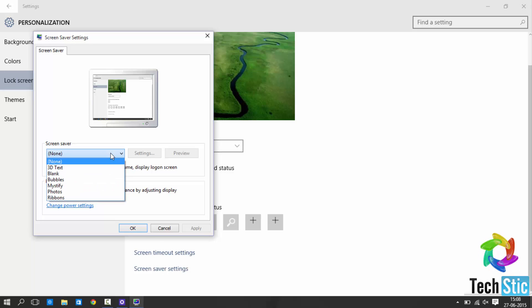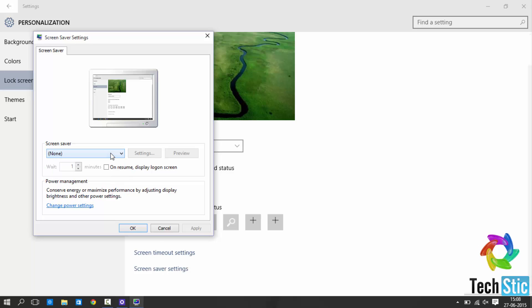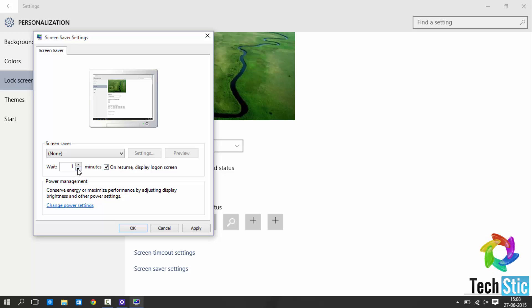Here you should select none. Then select check box on resume display logon screen and set auto lock time according to your choice.